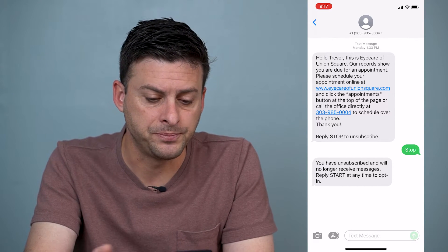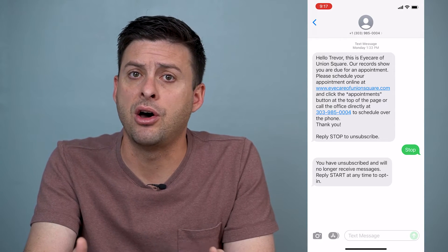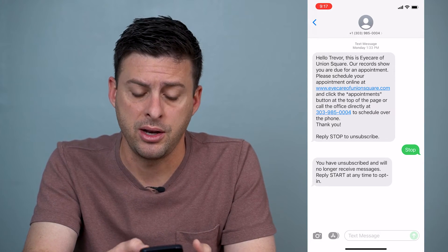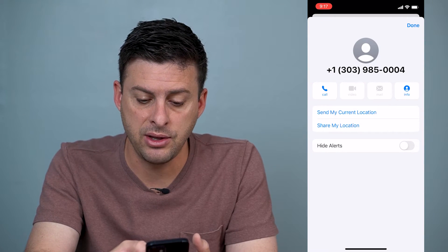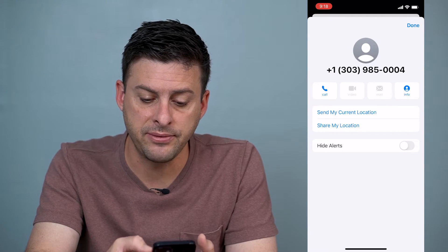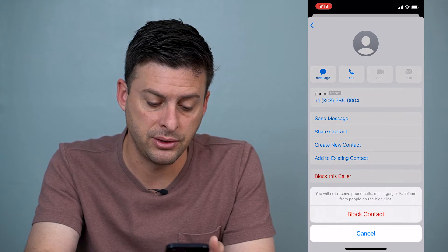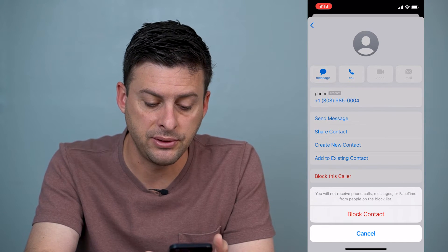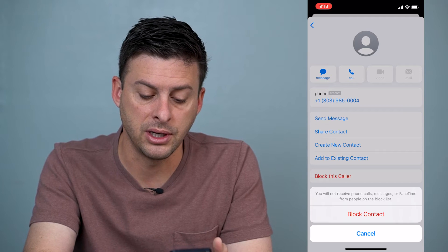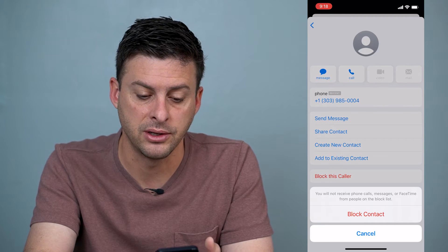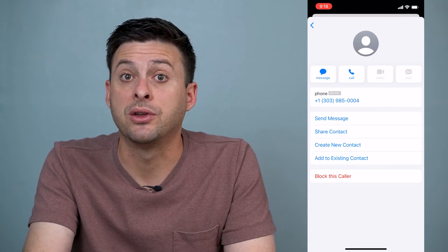However, if they keep sending you text messages or it's not an automated bot, you can tap on the phone number at the very top and then tap Info and tap 'Block This Caller.' It'll say you will not receive phone calls, messages, or FaceTime from people on your block list, and you can hit 'Block This Contact.'